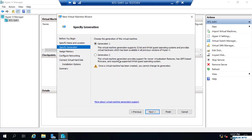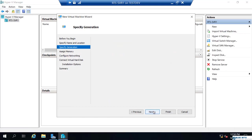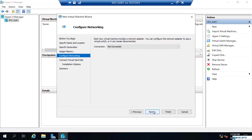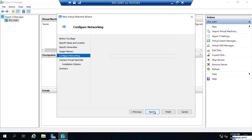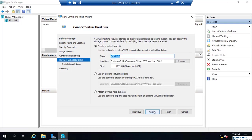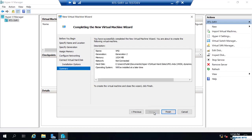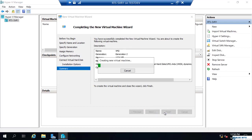Generation, we'll just say 2. Memory, we'll leave it on default. Network, we'll stay on default as well. Virtual hard disk, it's going to create a virtual hard drive and we'll install an operating system later, and we are finished.